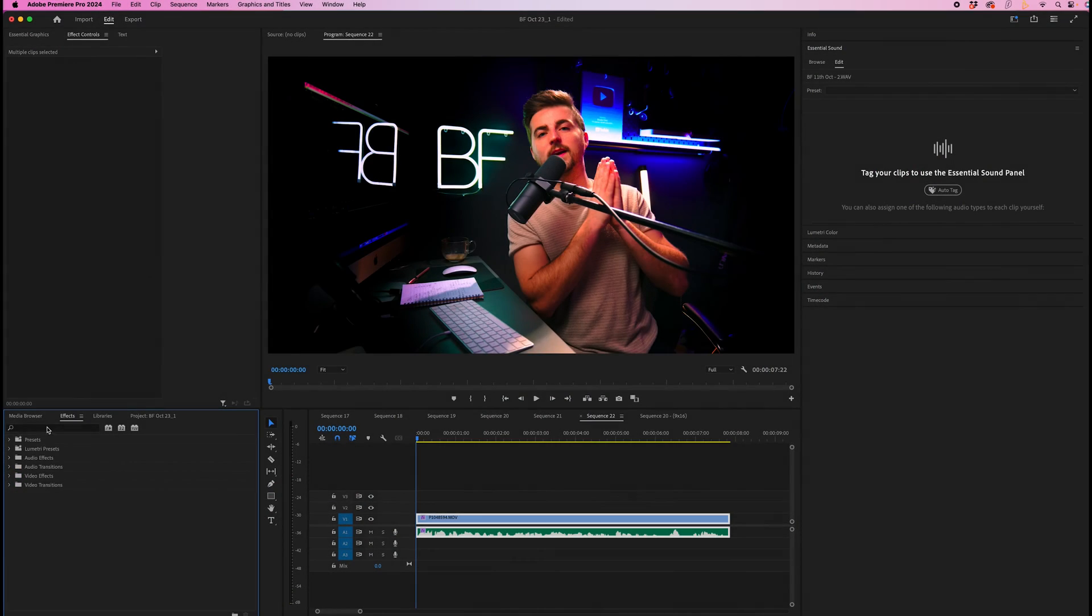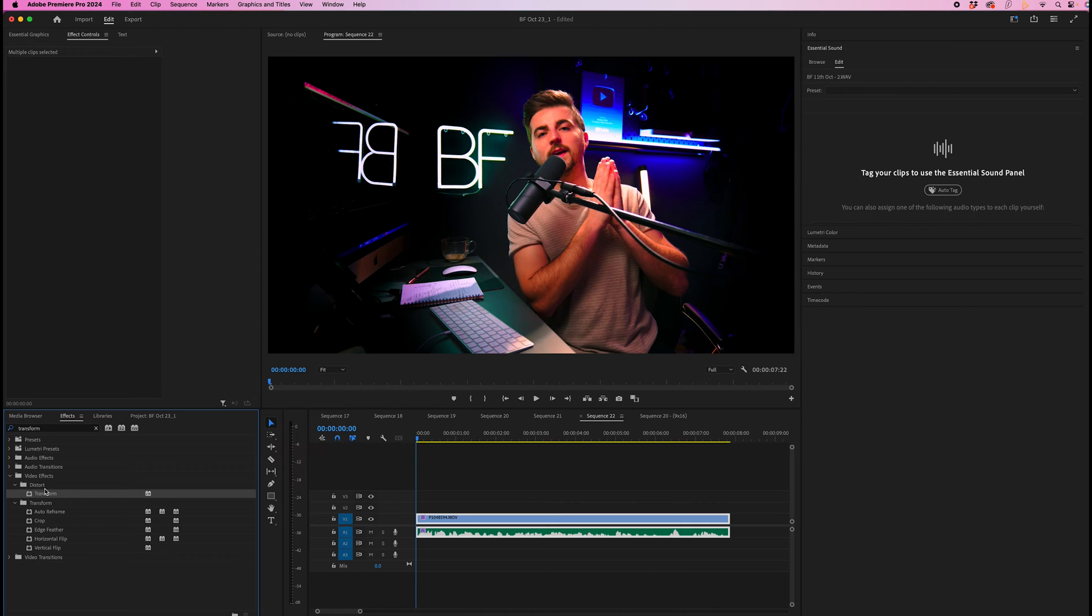The first step of creating a screen shake effect is to go into effects and search for transform. That should be in distort. We're going to drop that onto the video clip.